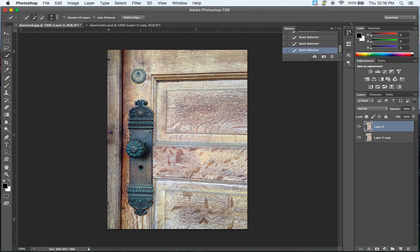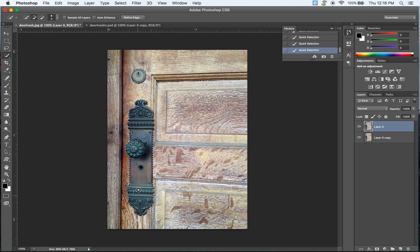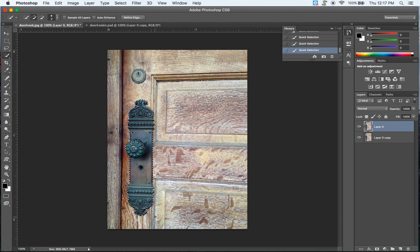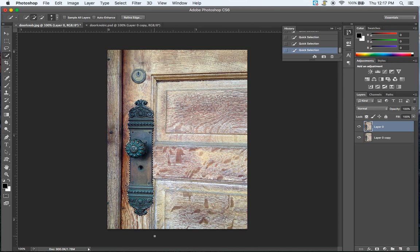So it will start deselecting. If you have just really messed up and you've overshot and selected too much, you can hit Command D and that will deselect everything and then you can restart. So here we have this selected fairly well.